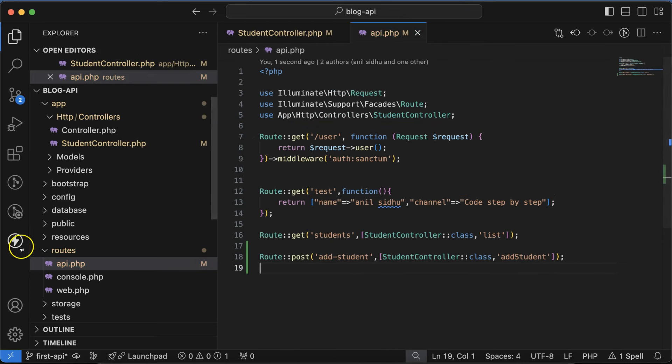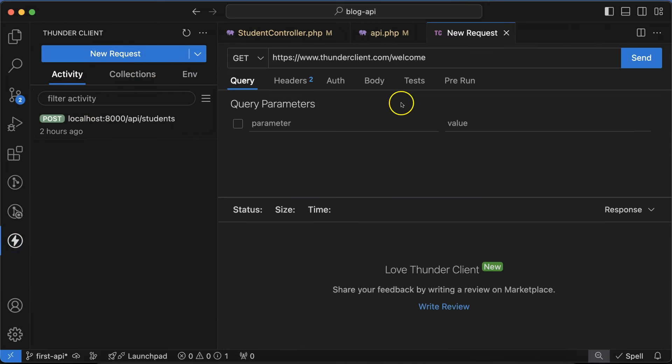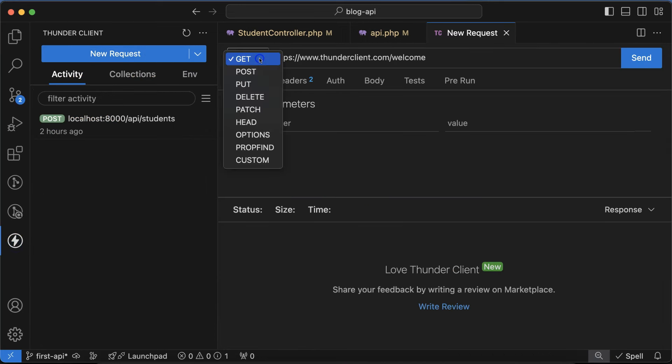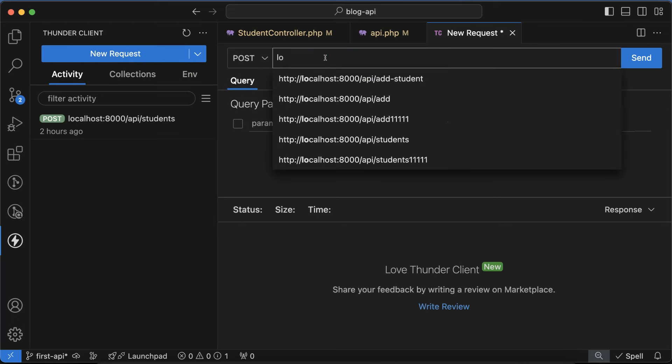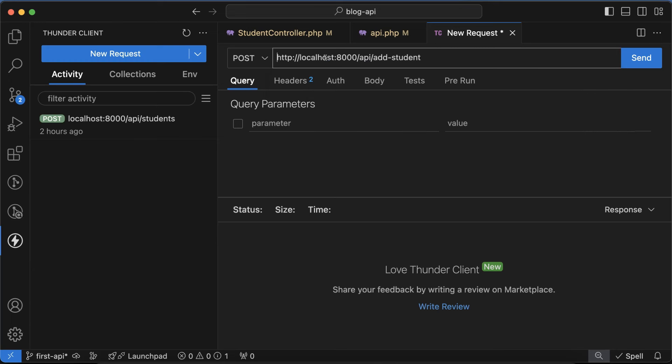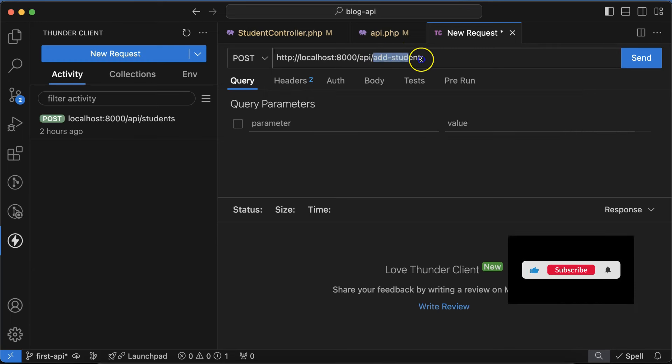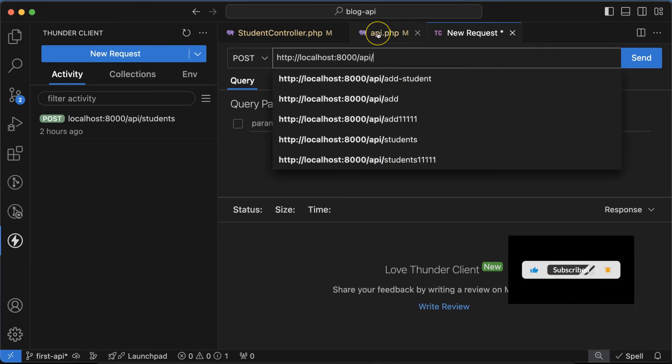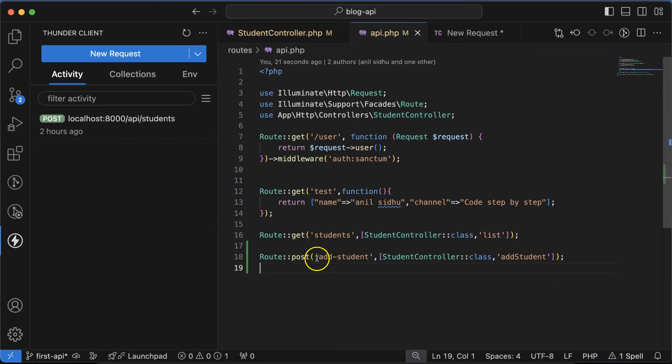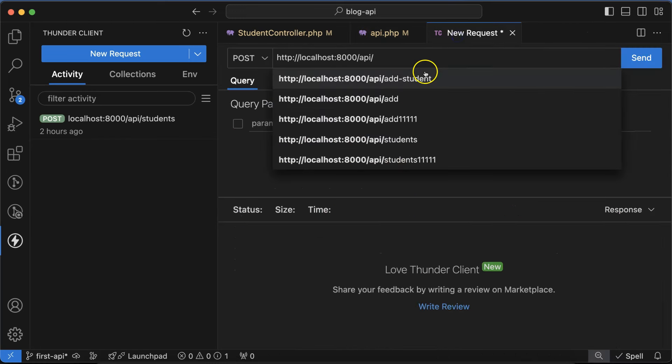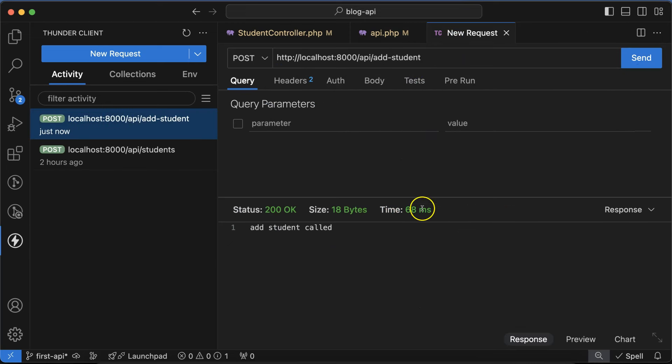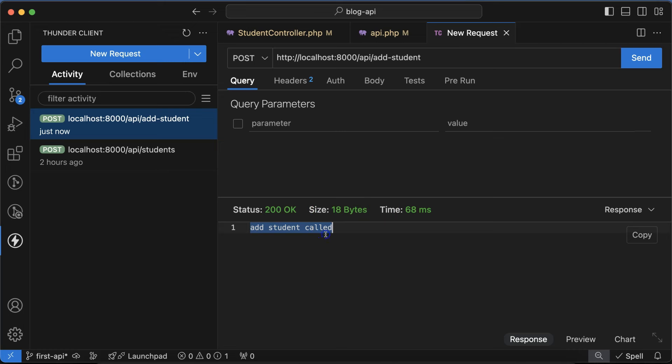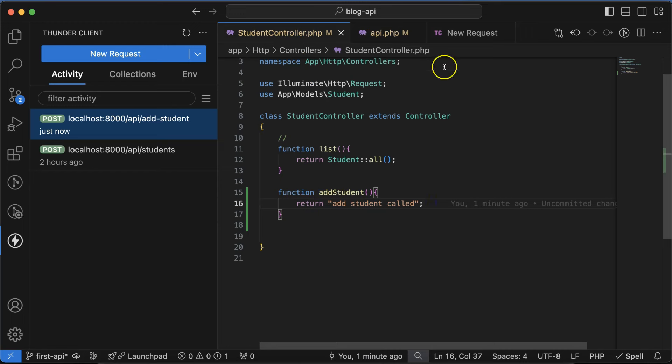Now if you want to test this, we can test. Click on Thunder Client, create new request, and the method should be POST. We have to add the route there. Let me put localhost - this is the route. After API you have to mention the route whatever you're mentioning there. That will be the URL. If I click on send, you can see status is 200, everything is fine, time, size, and everything is green. This is the response: 'add student called', whatever we written there.